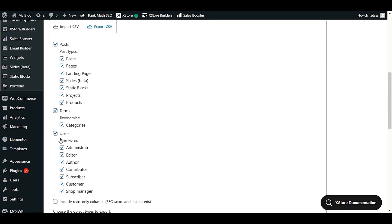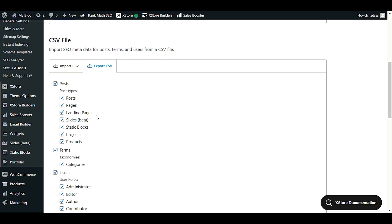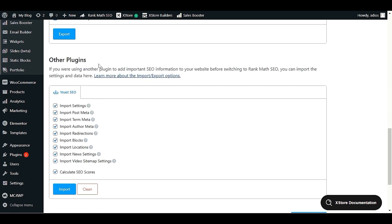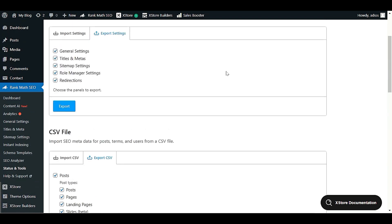In the export and import section, we have import settings and export settings. We can export all the settings. There's also a CSV file option where you can export post terms and users. You can use the advanced settings to export post pages, landing pages, titles, meta descriptions, and other keywords. Additionally, if you used any other SEO plugin earlier, you can import all related settings — keywords, redirections — from that other plugin and use those same settings in Rank Math.